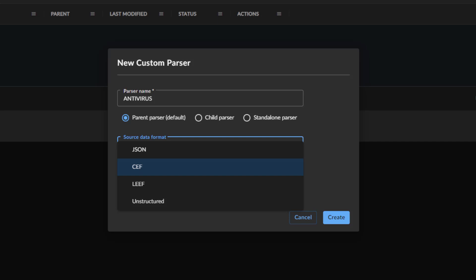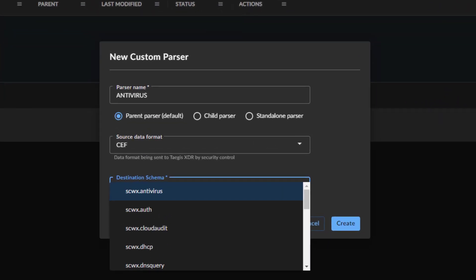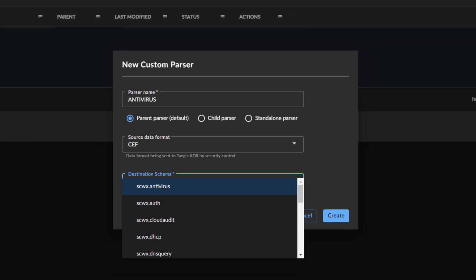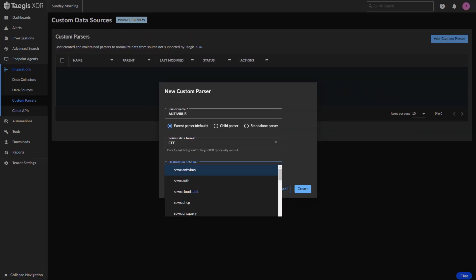The Custom Parser also normalizes the data and applies it to one of our 20-plus event schemas. Think of event schemas as a standardized way of classifying diverse types of security event data. The normalized logs can then be used in custom searches, reports, and used to trigger automated response actions.